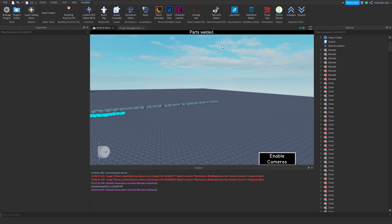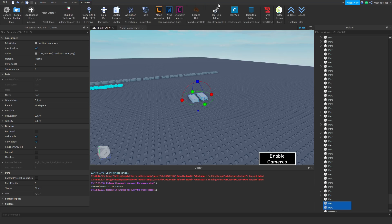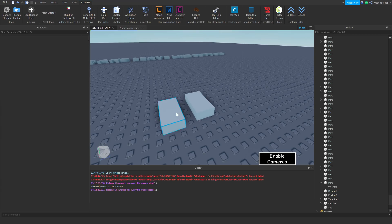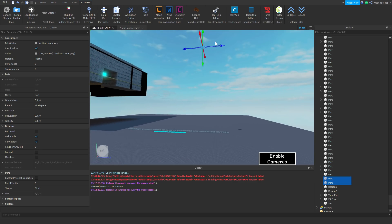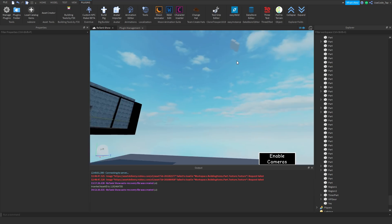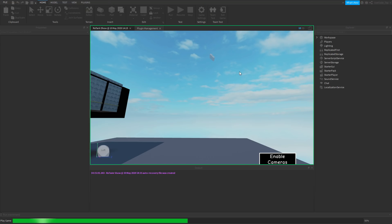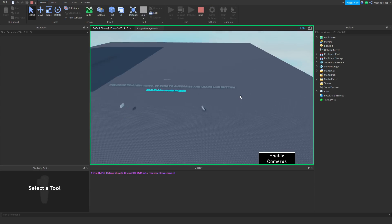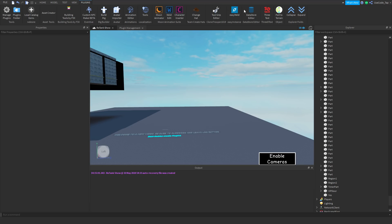Next plugin is Easy Weld. It just welds — that's really all it does. I have two parts right here, I select them both and hit Easy Weld and now they're welded. If you don't know what welding does, it basically makes parts stuck together. So I put these parts in the air and they should fall down together. I hit Run to show you — though it didn't seem to work that time. I think I did something wrong. Anyway, that's what it does.